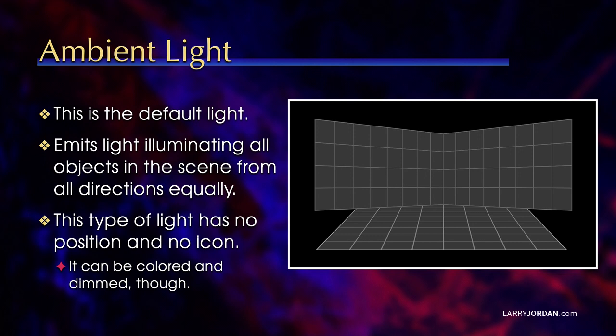When you add an ambient light, as opposed to working with the default, you can change the color and you can adjust the intensity.